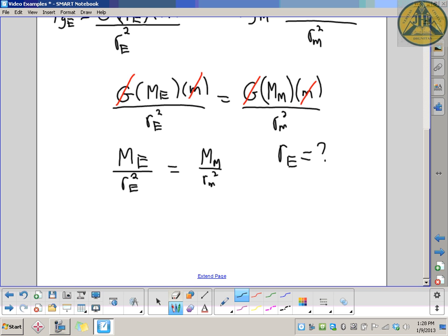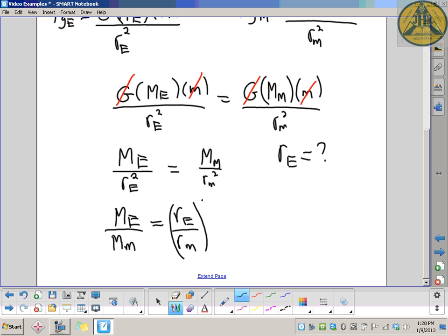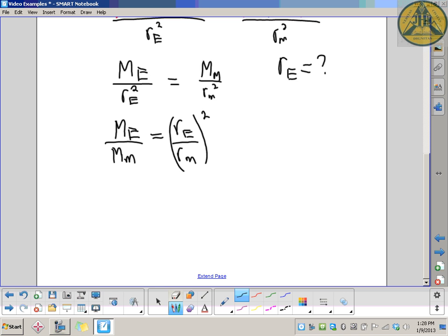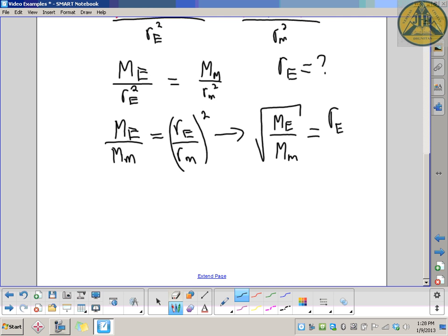The whole point of this question is to solve for the distance the object is from the center of the Earth. To make things easier, I'll rearrange the ratio and put the masses on one side and the distances on the other. Cross multiplying gives M_E over M_M equals R_E squared over R_M squared. Taking the square root of both sides: the square root of M_E over M_M equals R_E over R_M.